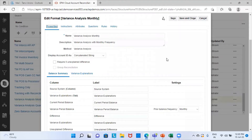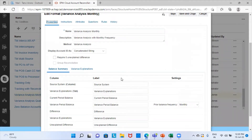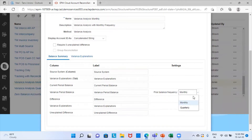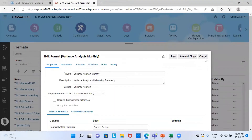I am going to choose the monthly one. I will import the balances into three different periods and then do the reconciliation and compare the cost for those three different periods. This is the format — variance analysis method with the monthly frequency. Method is variance analysis. This is the balance summary tab. Source system — I will import the balances in the source system. Variance explanation tab is there, and this is important. Prior period frequency is monthly; I haven't chosen quarterly here.